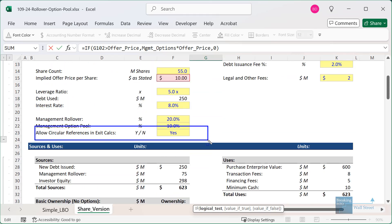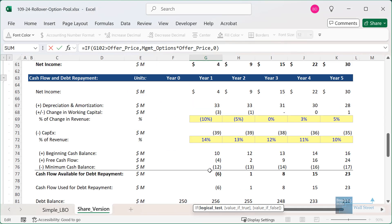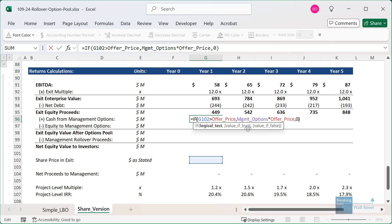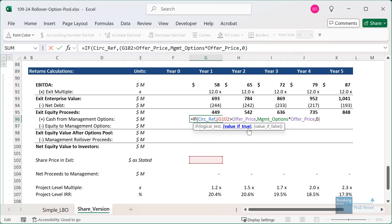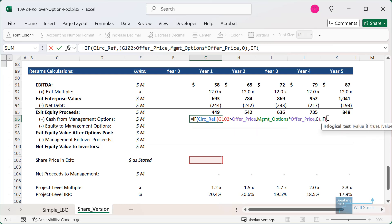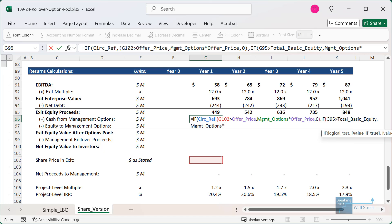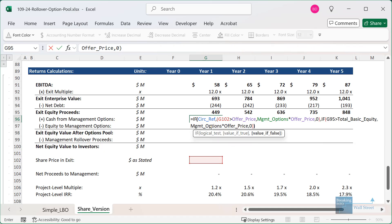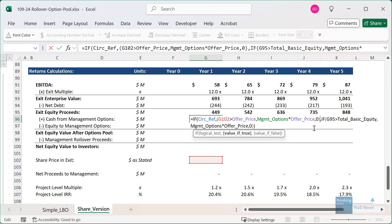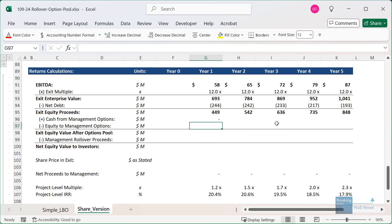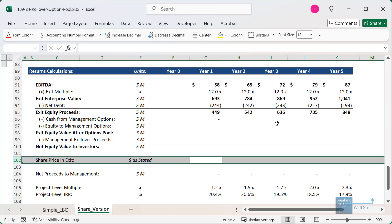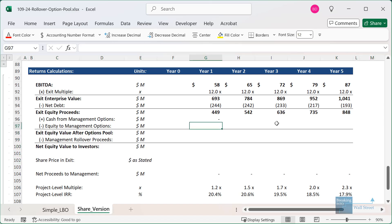To build a more robust formula that handles cases where circular references are disabled, go back and check the exit equity proceeds. If this is greater than the total basic equity at the beginning, take the options and multiply by the offer price per share; otherwise zero. There was a missing if-statement causing an error, which I'll fix. The share price is currently blank so it looks useless for now, but we'll keep building the formulas.